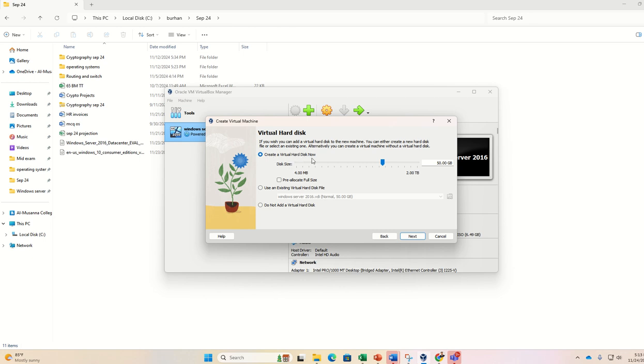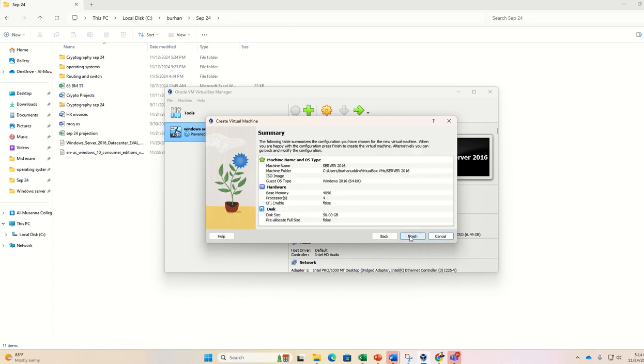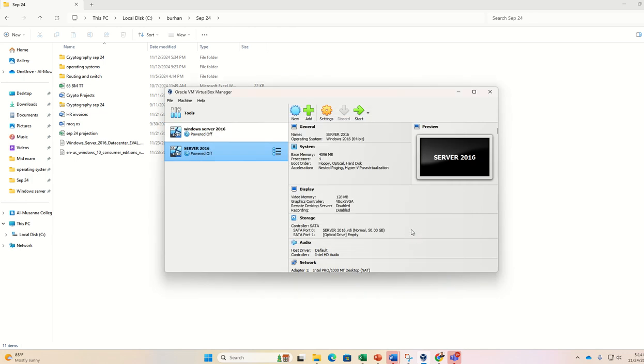Here by default 50 GB is selected, so I am continuing with this 50 GB. What is the option here? Create a virtual hard disk. Yes, it is creating a new hard disk and it is allocating around 50 GB, so we are calling it as a virtual hard disk. Next and finish.